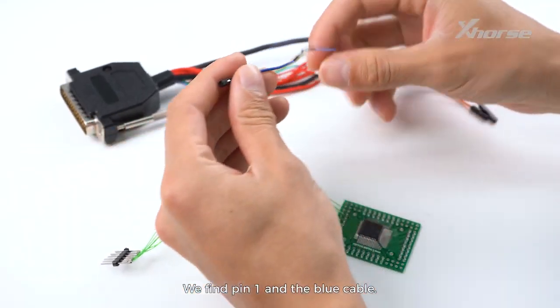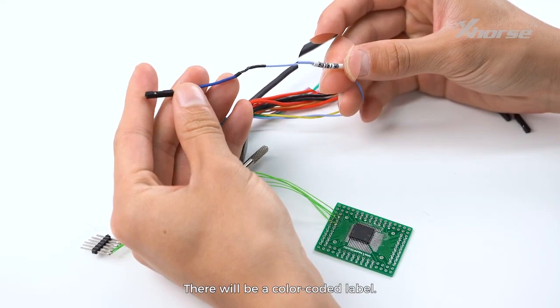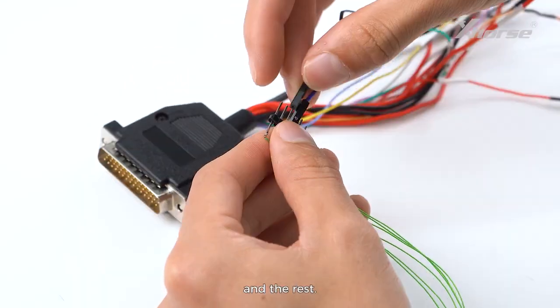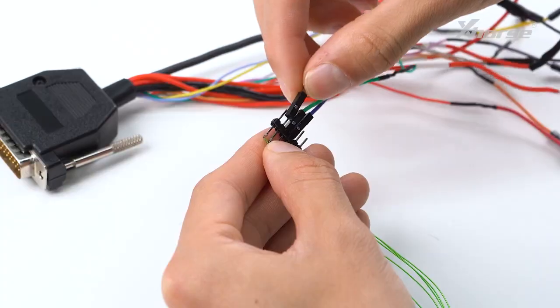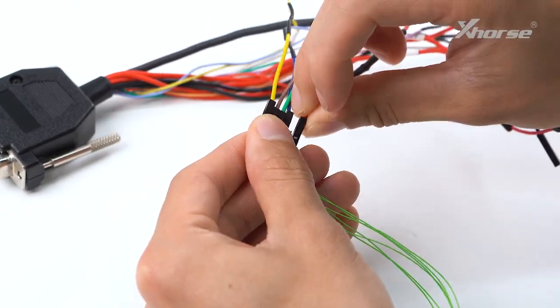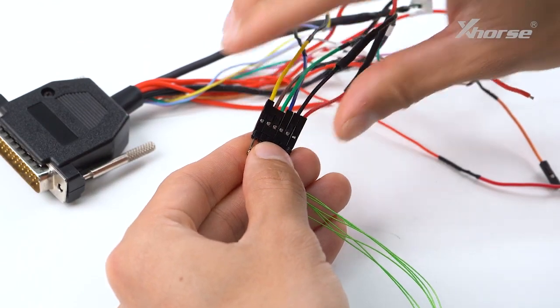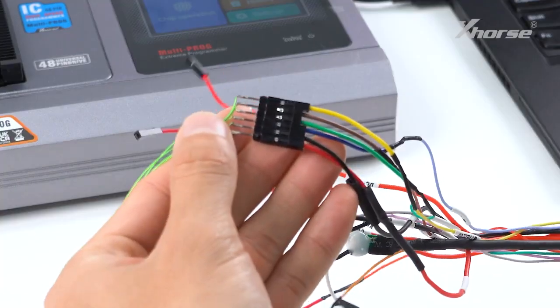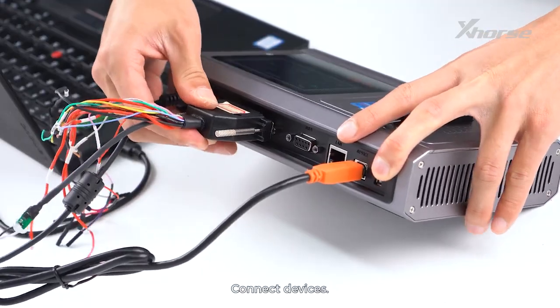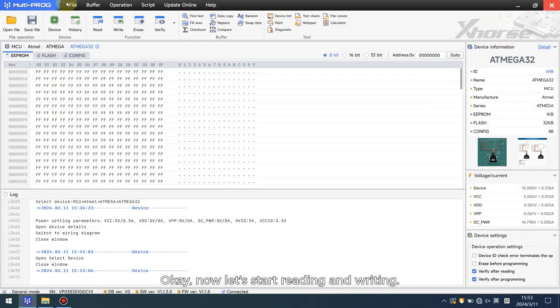There will be a color-coded label. Connect them accordingly, and connect the remaining devices.